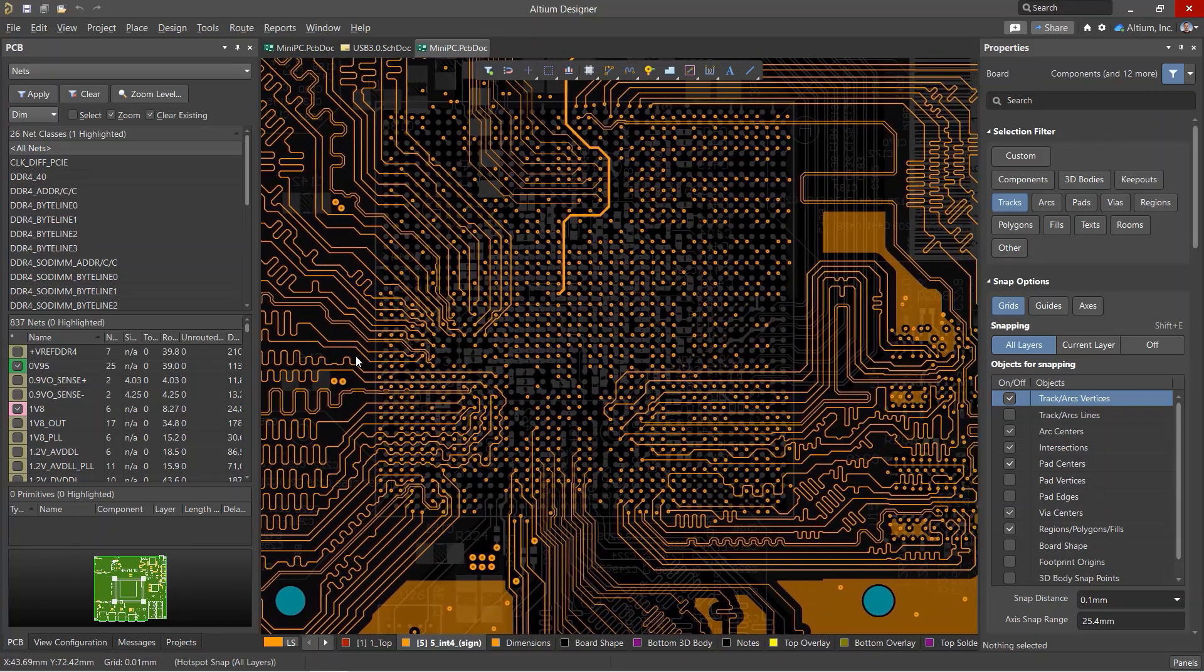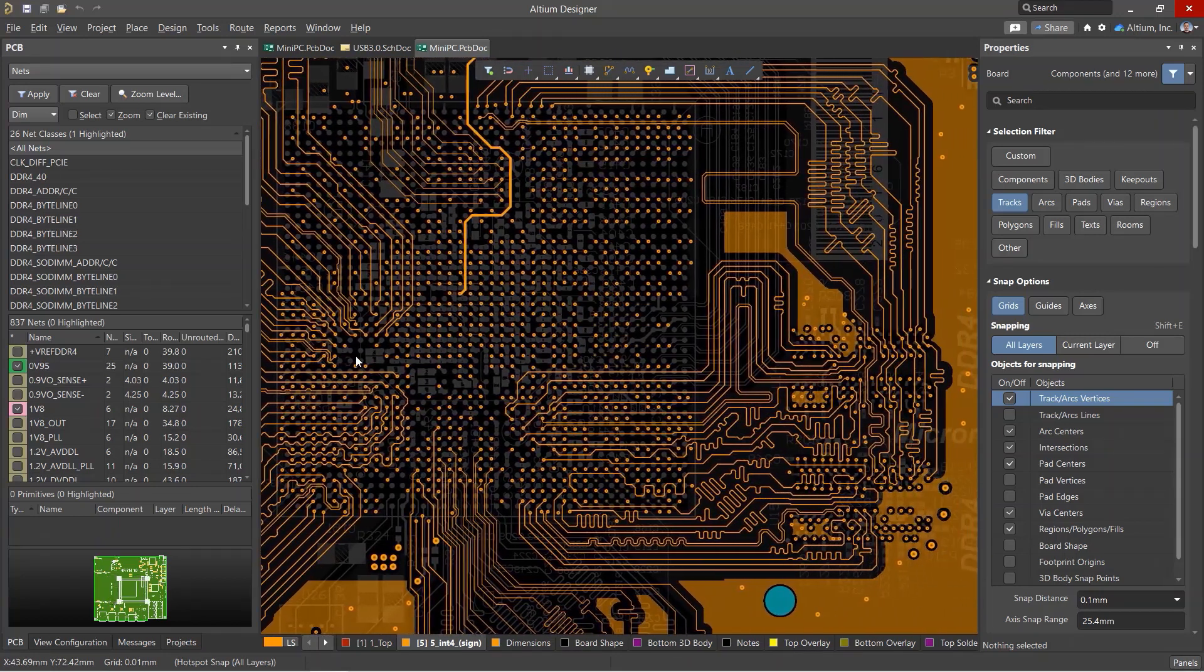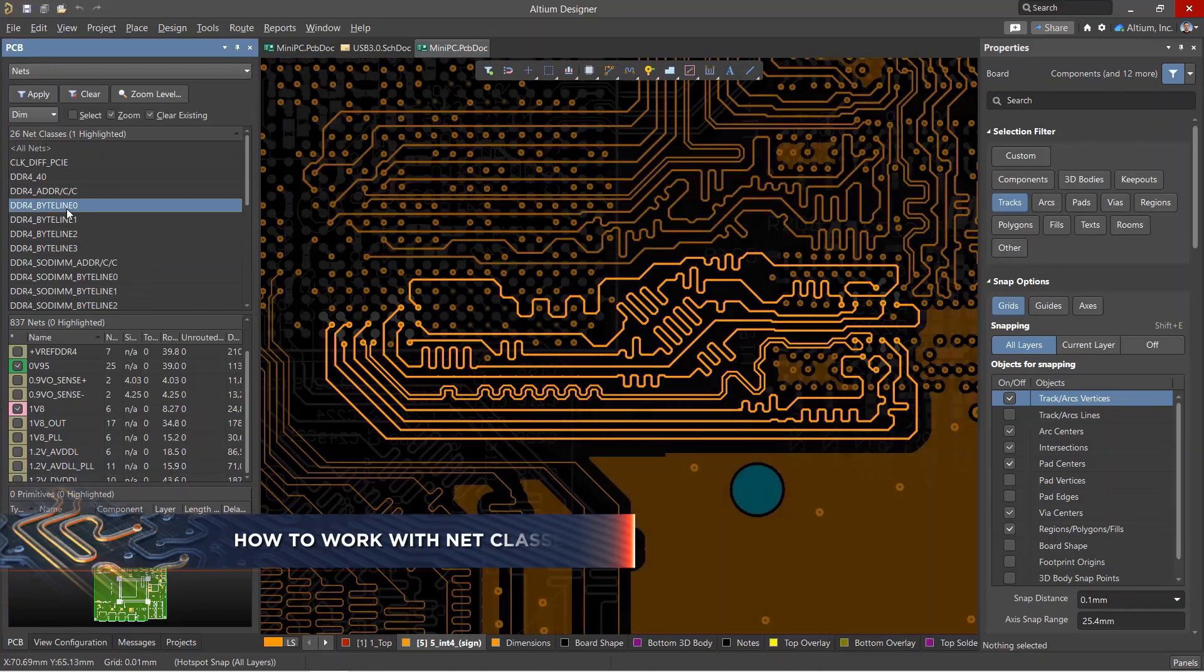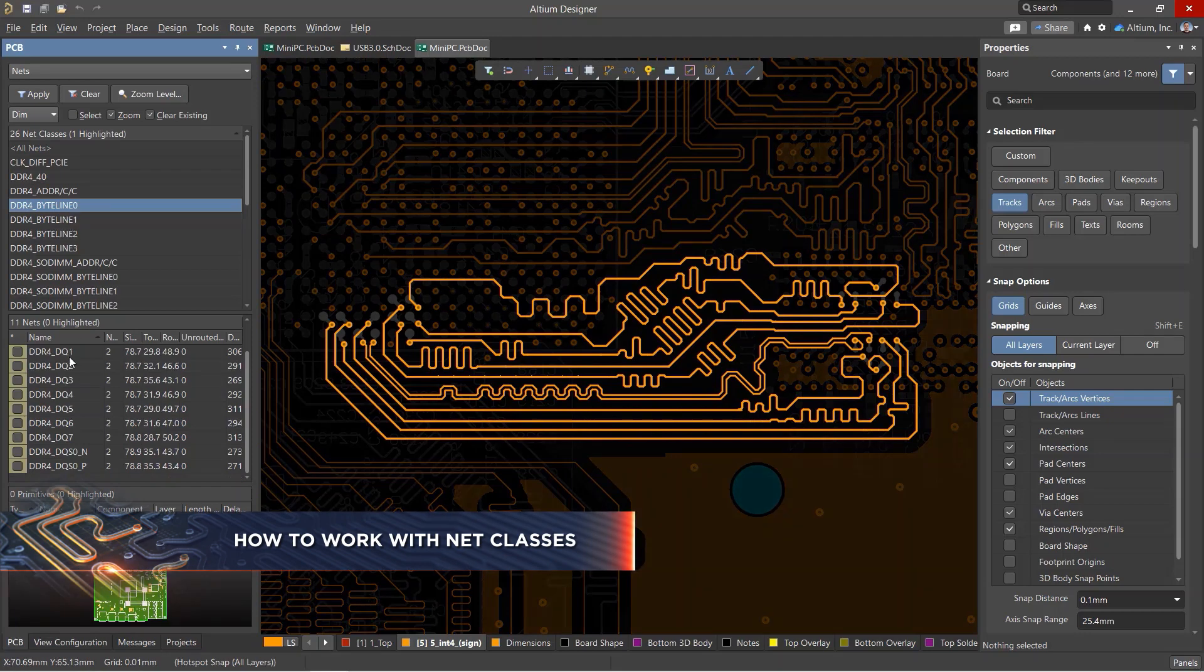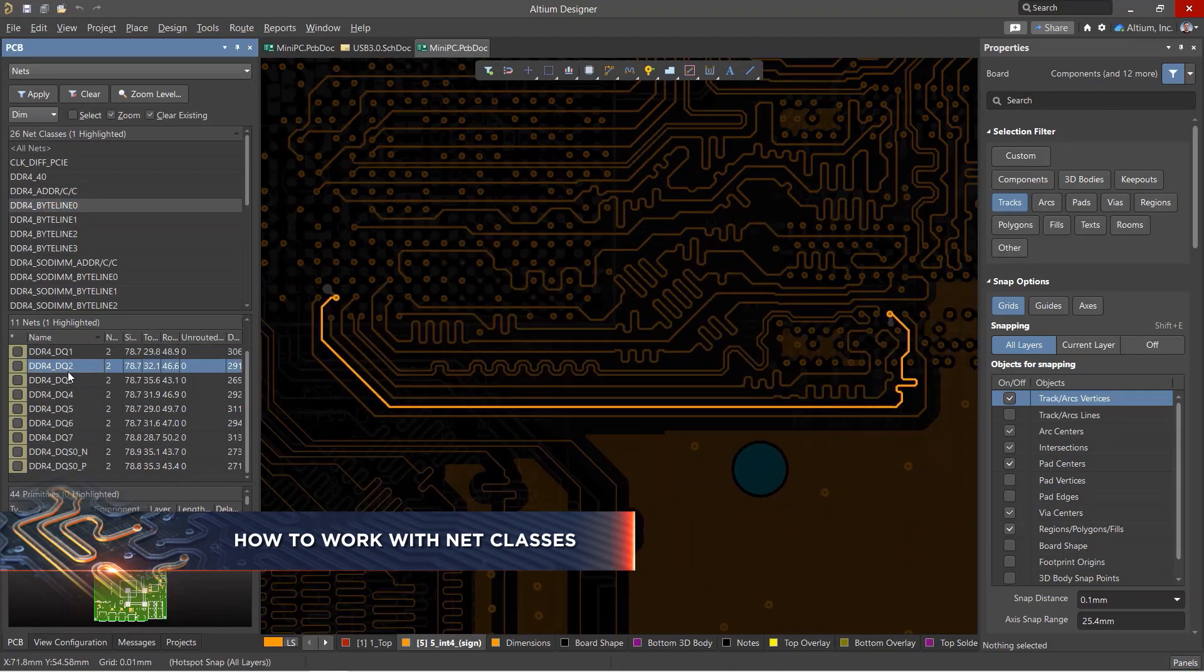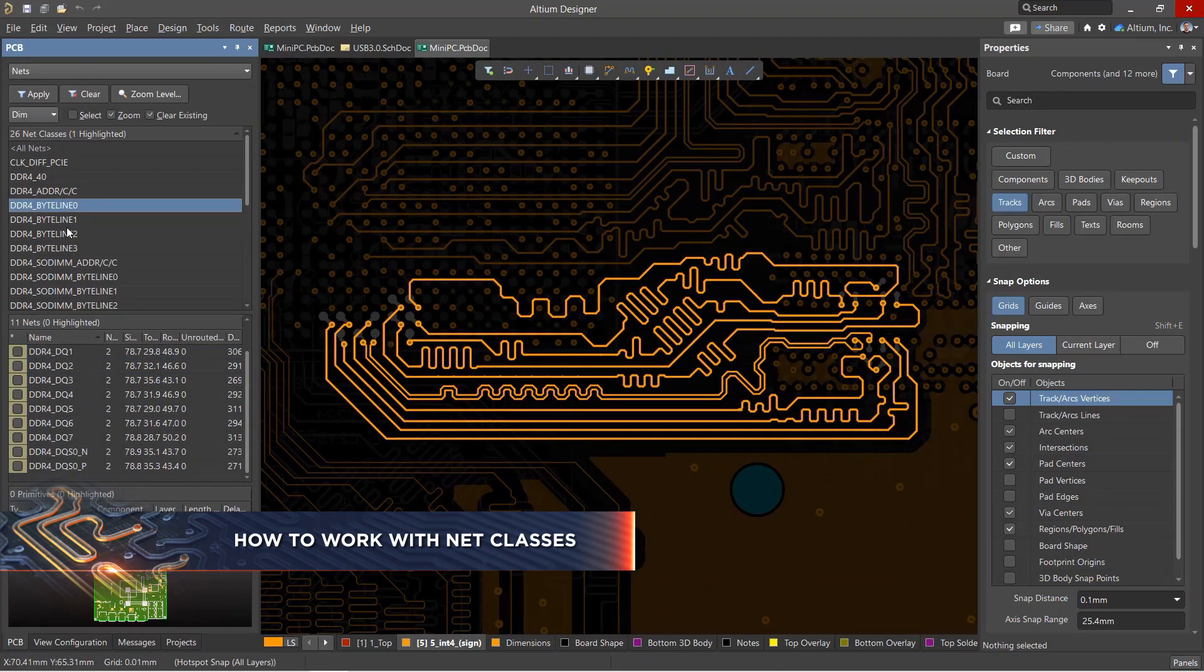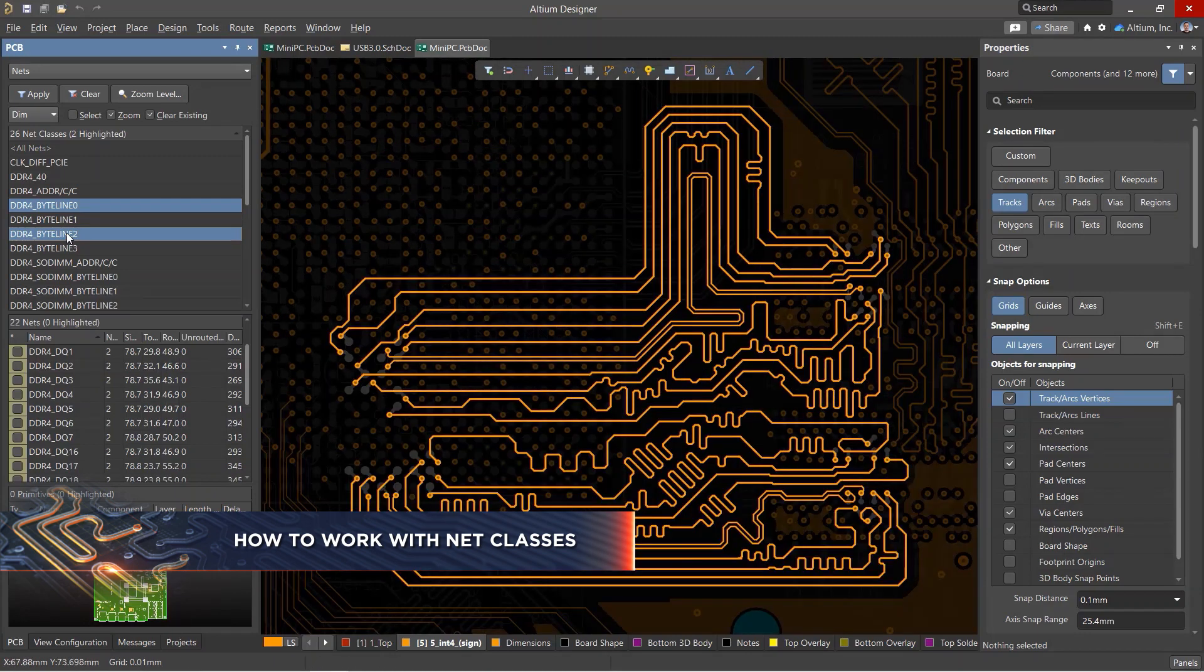Most experienced Altium Designer users will use net classes to keep nets organized. Net classes often include nets of the same type or interface, such as data buses and addresses.